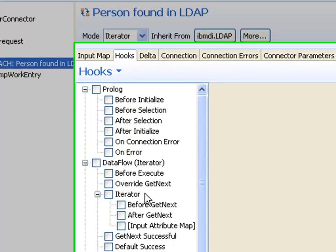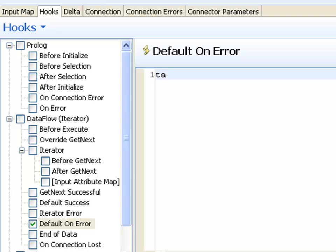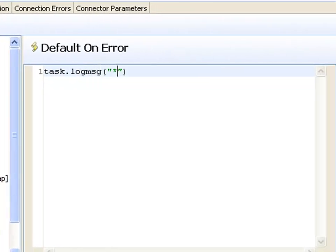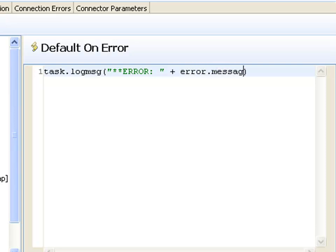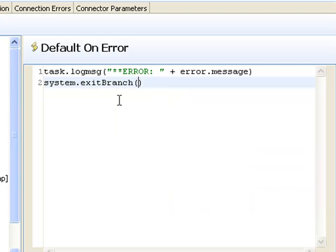So I'm going to go to the hooks. And in the default on error, I'm going to add a little bit of code. Because as long as this is enabled, the assembly line won't stop. It will execute whatever logic I have here and continue. So I'm going to log a message. And then I'll print out the error message. Error is another entry object that TDI provides in the case of an error. And it contains a number of attributes like the connector name, the operation that was being done. And in this case, I'm using the message itself. We do want to exit the loop, though. I don't have an exit loop, but I have an exit branch. And here I say I'm exiting the loop.